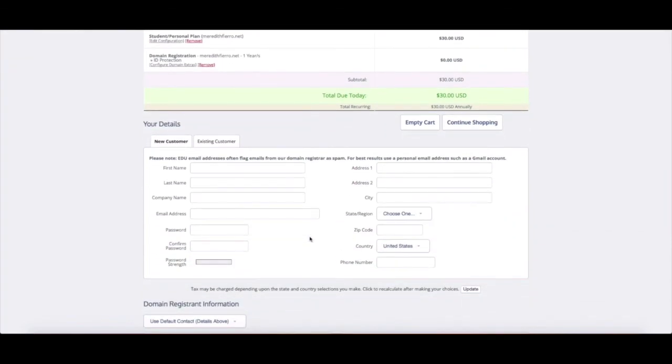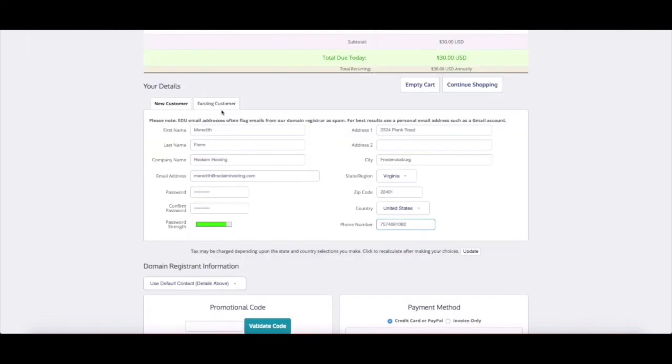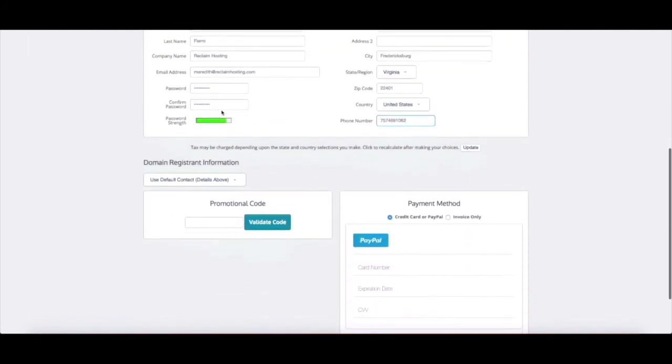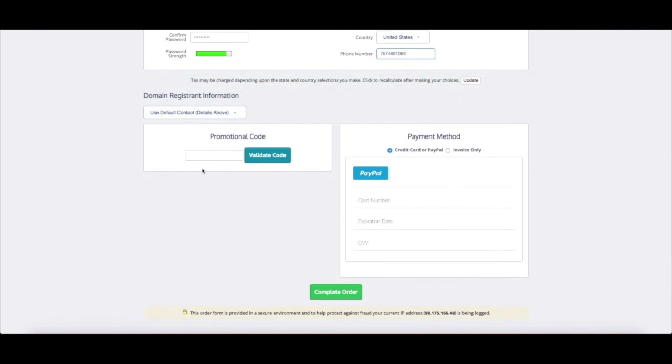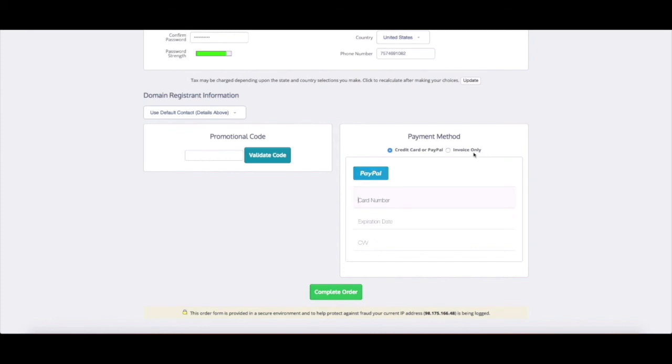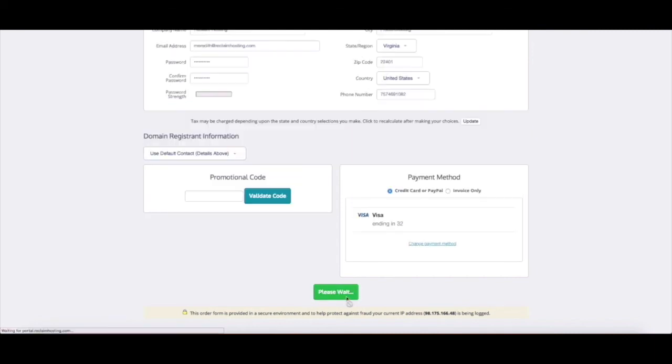And then if you're a new customer you will be asked to put in your information to sign up for an account so I'm gonna go ahead and fill this out. All right so when you've inputted all your information you'll scroll down, if you have a promo code you can use that here - if you're working with a class your professor may have given you a promo code you can use that here. But I'm just gonna come over here to the payment method and sign up with my credit card, you can also use PayPal or if you need to submit an invoice to your purchasing office or anything like that you can click invoice only. All right so I put in my information here and once you're ready to go you'll click complete order.